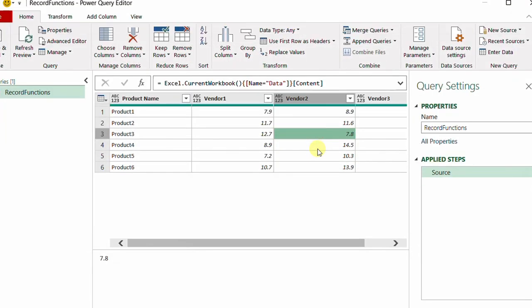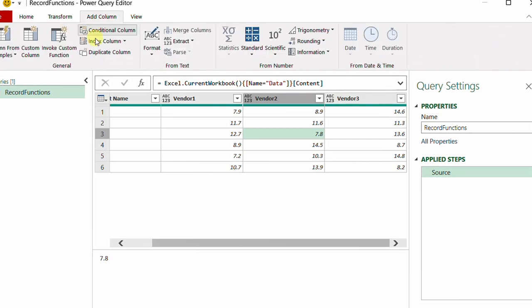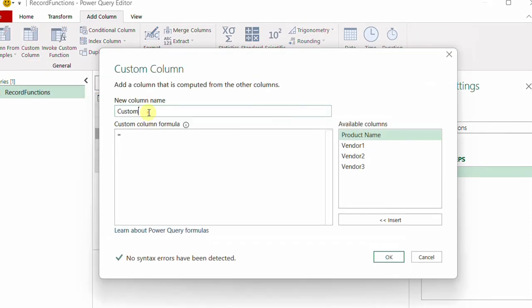The table is already loaded into Power Query. I have only one step, which is basically the source, and I named the query 'record function' because in the second part I'll explain the user interface approach. We need to add a couple of columns: the first containing the lowest price, and the second containing the name of the selected vendor. I'm going to the Add Column ribbon and selecting Custom Column, then naming it 'Lowest Price'.